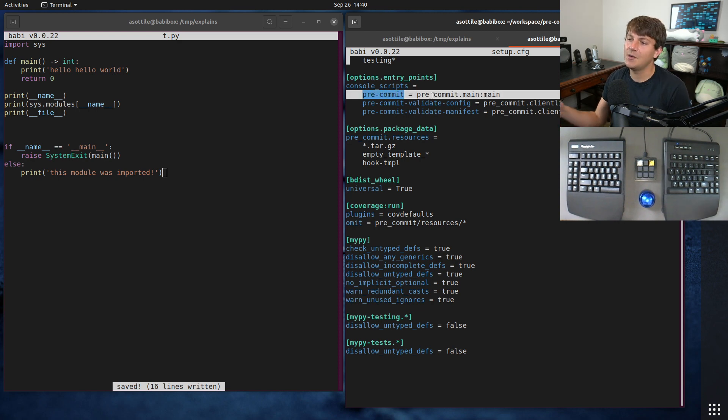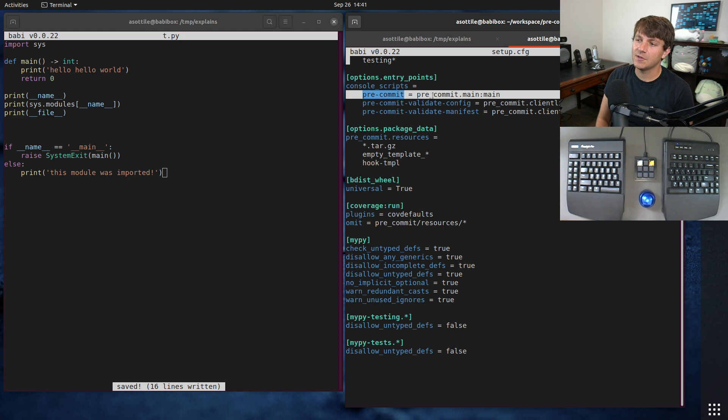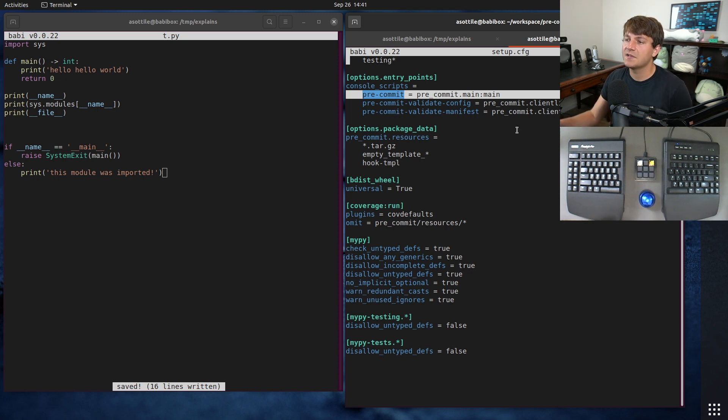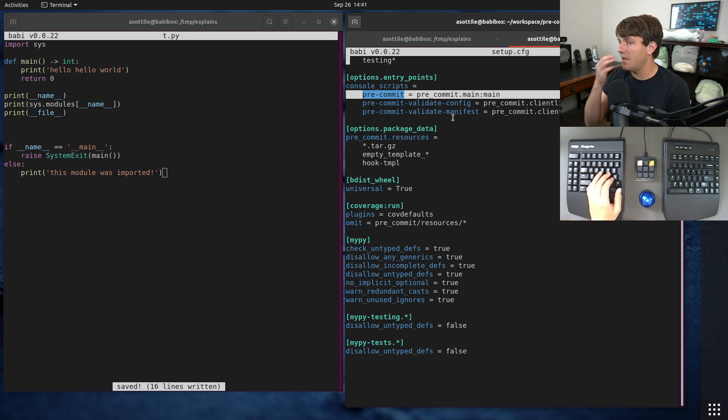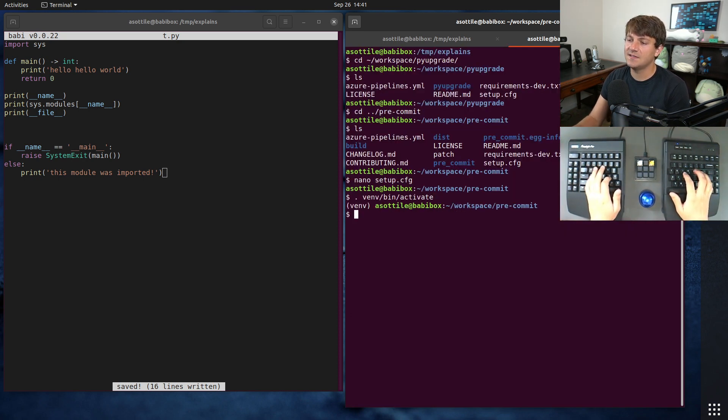But not all environments have access to these bin scripts. Like sometimes you might just install the Python source and not actually install any of these console scripts. And so you still want a way to execute this main function otherwise. And in pre-commit's case that's done by doing python dash m pre underscore commit. This is the name of the root module that ships with pre-commit.